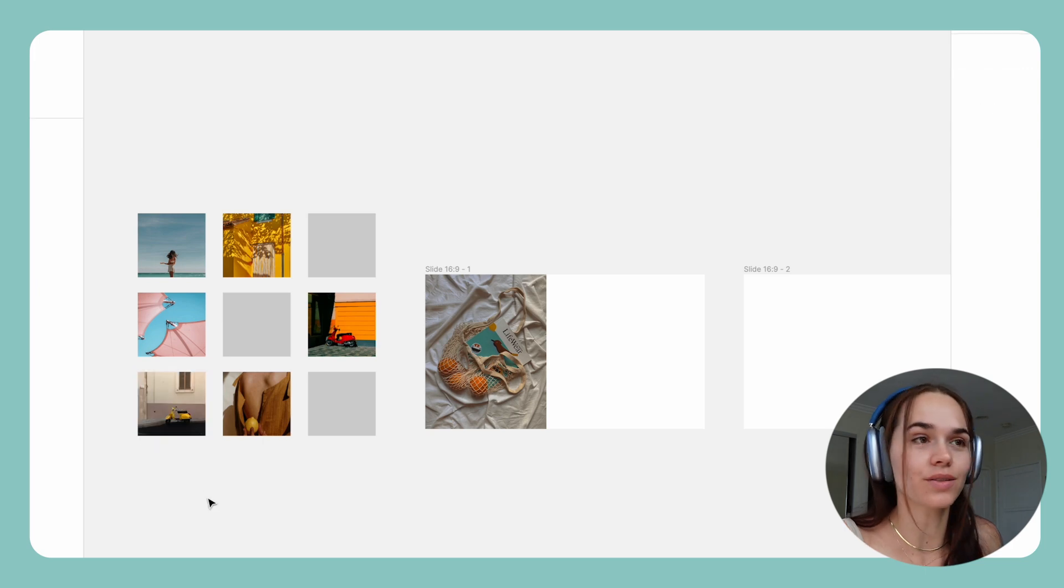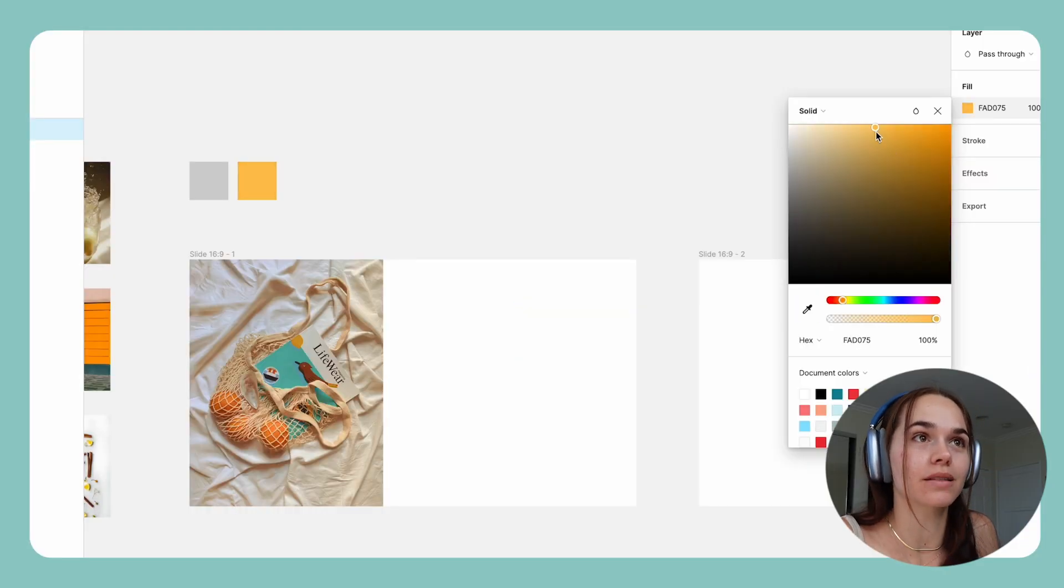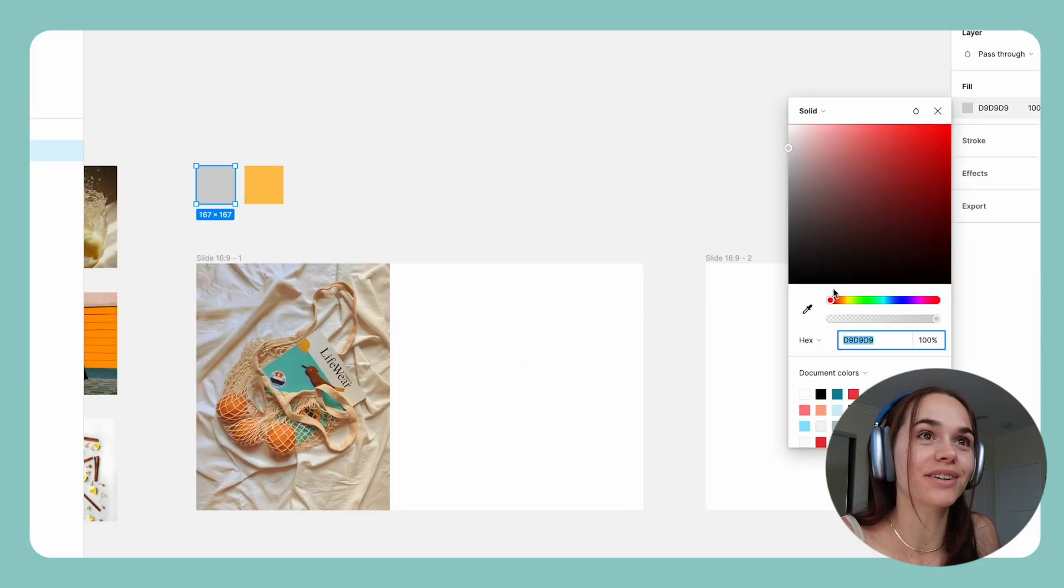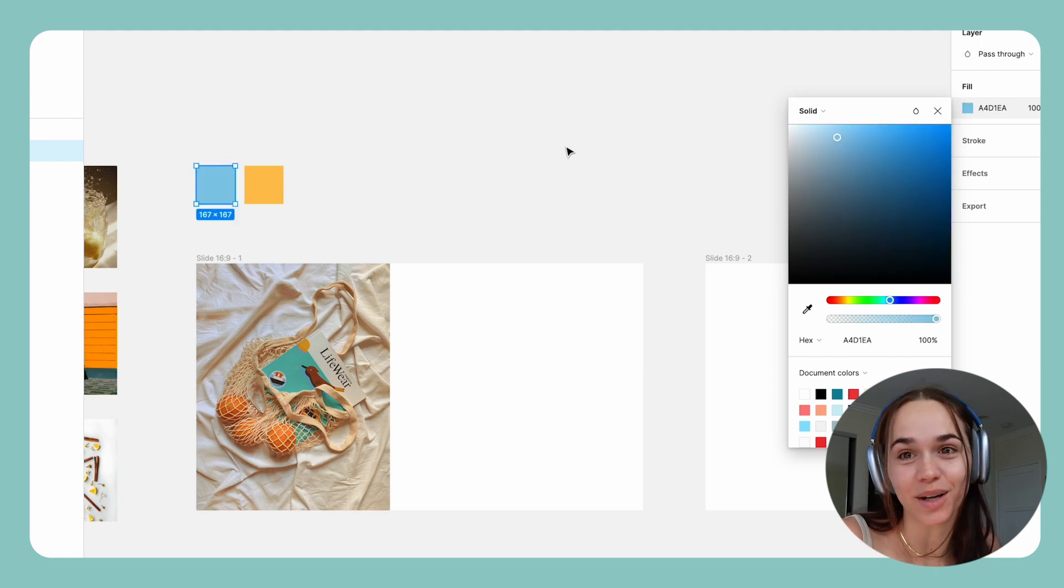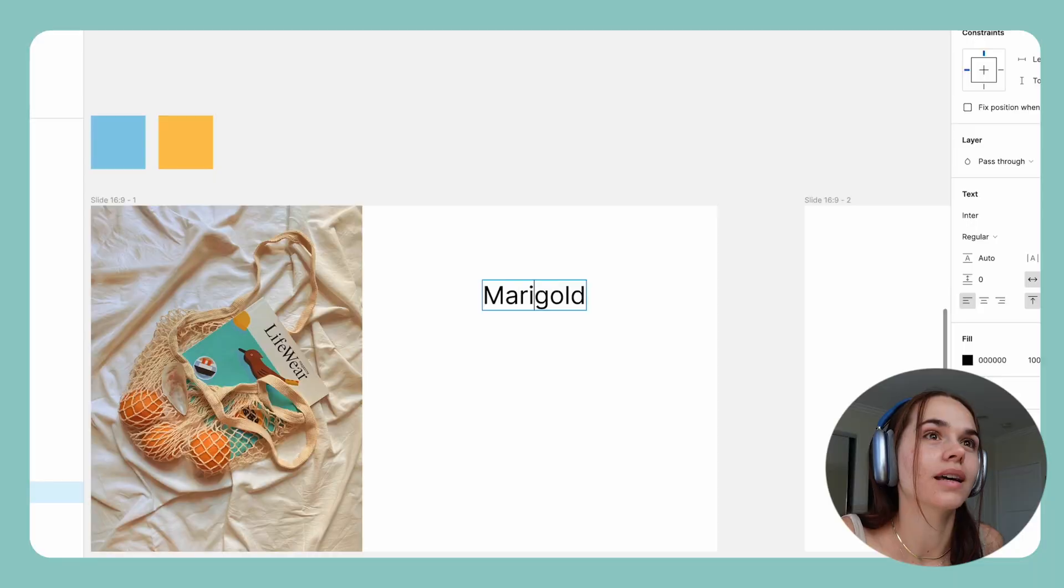Okay, so I got my mood board in. So now I'm just gonna work on trying to solidify the brand. So I'm gonna choose some colors based off of this photo. I already have the name. I'm gonna go with Marigold and I'm gonna try to start working on the logo right now.